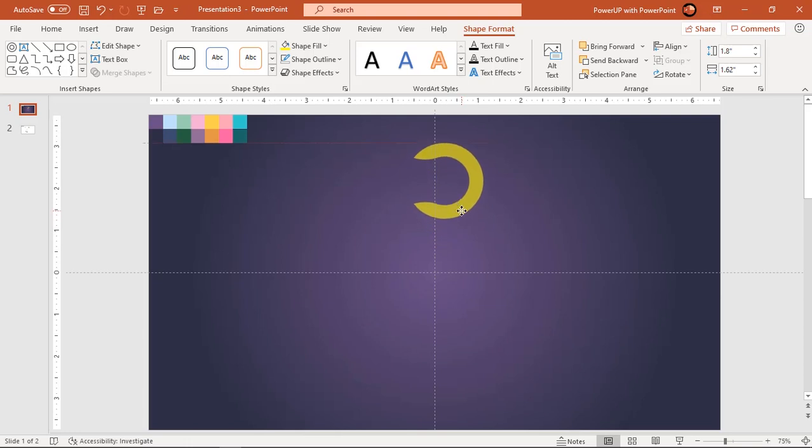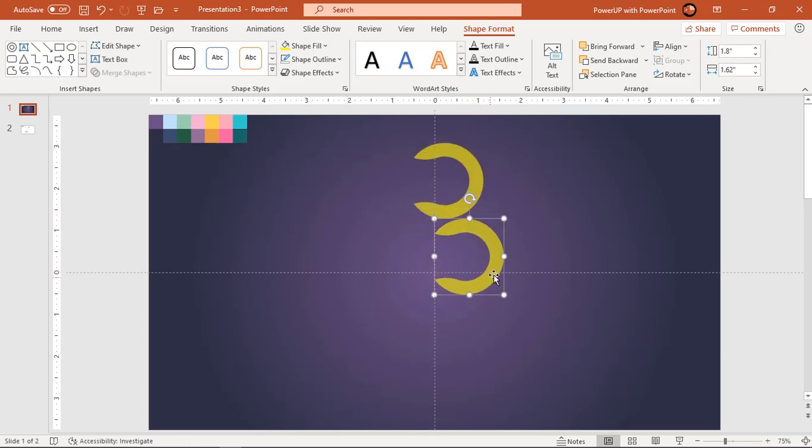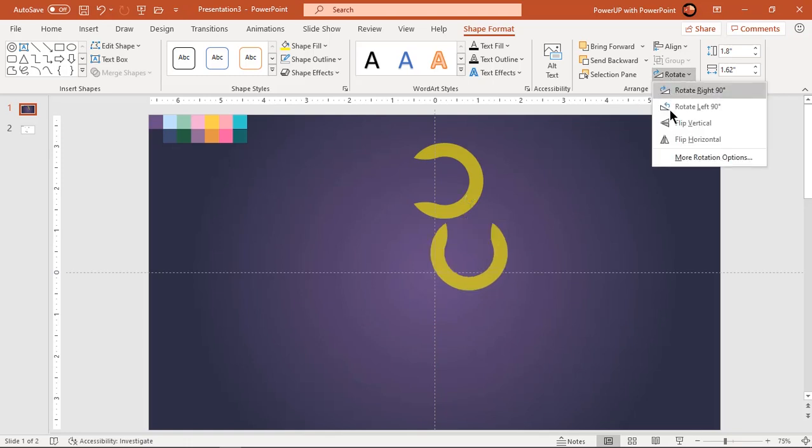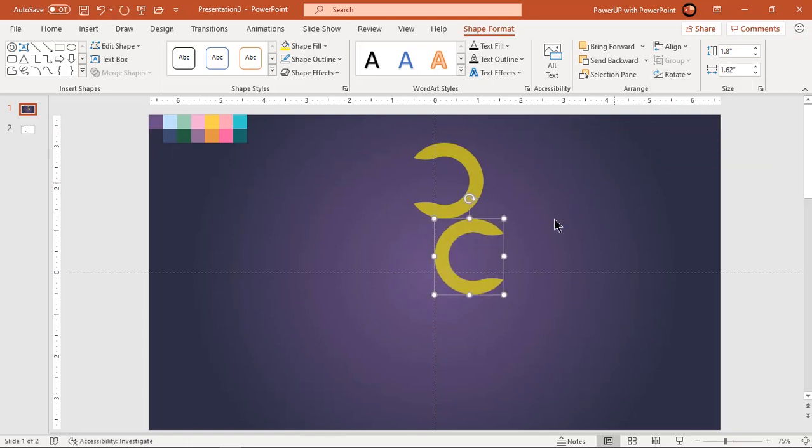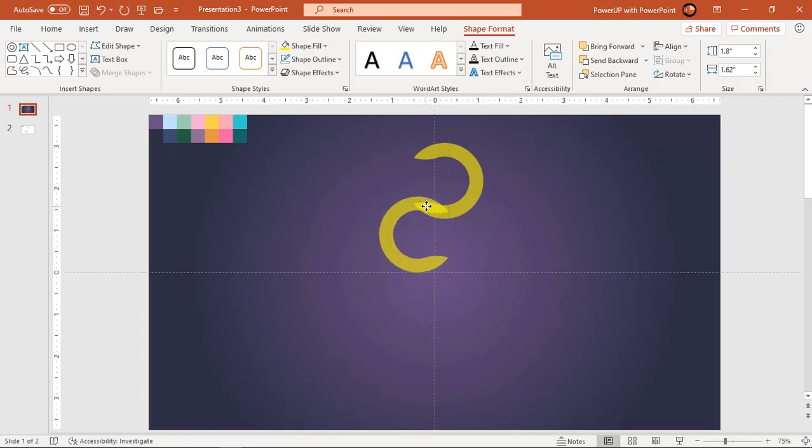Now duplicate this shape using control plus D and flip it horizontally. Align both the shapes as shown.